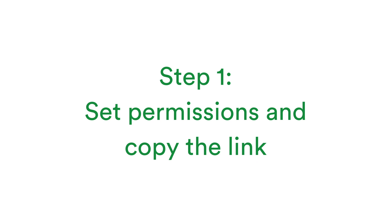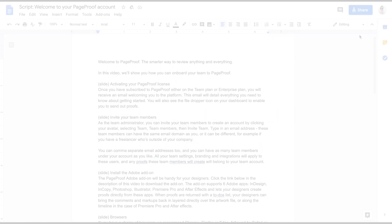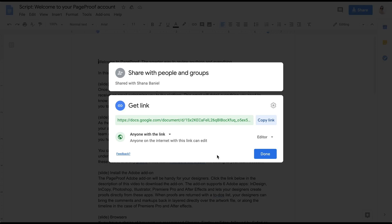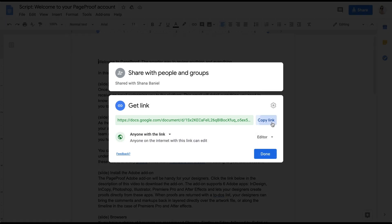Step 1: Firstly, make sure your reviewers will be able to edit your document by setting the correct permissions. Copy the shareable link.